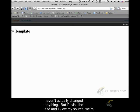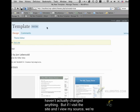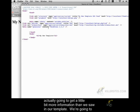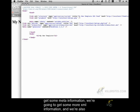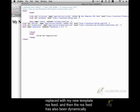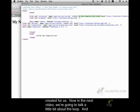But if I visit the site and I view my source, we're actually going to get a little bit more information than we saw in our template. We're going to get some meta information, some more XML information. We're also going to have the generator, which in this case is WordPress. And so bloginfo URL, bloginfo name has been replaced with my new template RSS feed, and then the RSS feed has also been dynamically created for us.